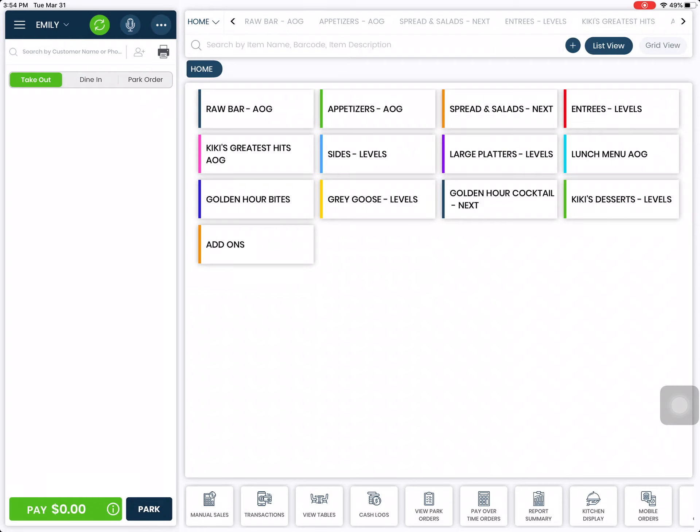Hi, welcome to IPOS. Today I will show you how to clock out of the system and print an end of day report.